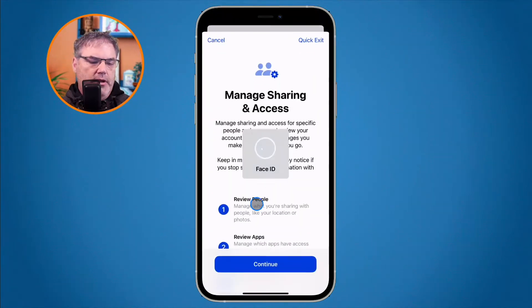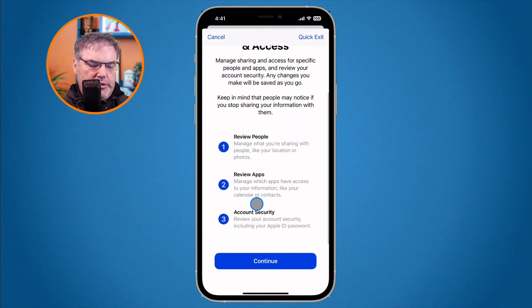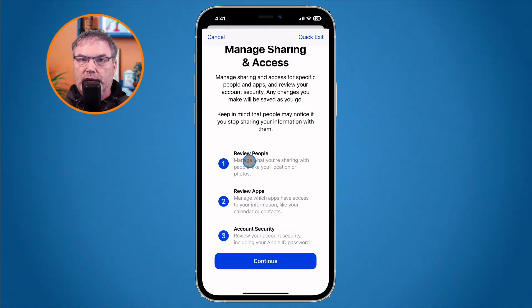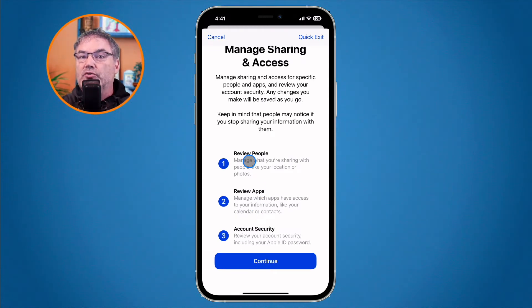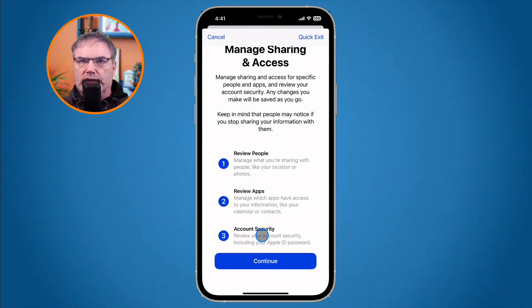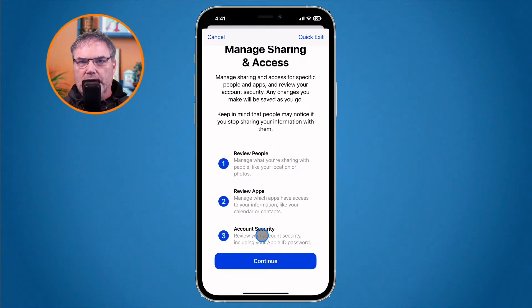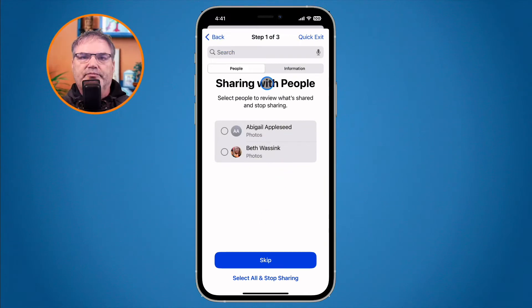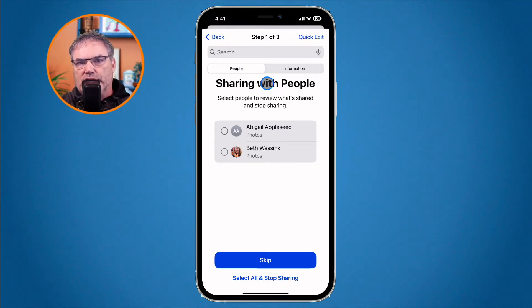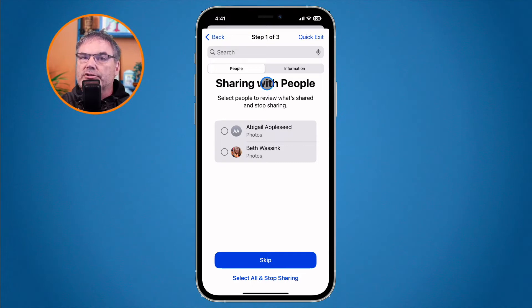Let's tap on Manage Sharing and Access. A card explains the three steps: first, review your people — who you're sharing information with; second, review your apps; third, account security. Much like Emergency Reset, but now we actually choose which people to stop sharing with. Tap Continue. Here under sharing with people, I can select who I want to stop sharing my information with, and then select what specific information I'm sharing with that person.